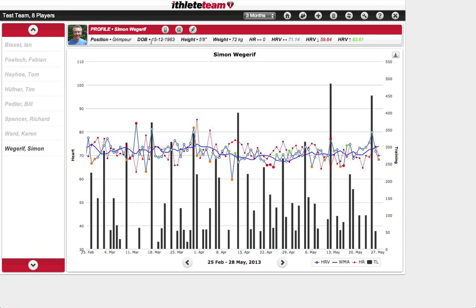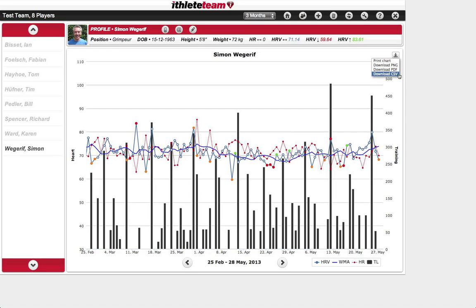Along the top you'll find key data including HRV average for the period, HRV minimum, and HRV maximum. The export options allow you to print the chart in high resolution, download it as an image or PDF for use in other documents, or download the complete data for that player as a CSV file — essentially all data uploaded from the app and any edits made, as a single Excel-compatible file.